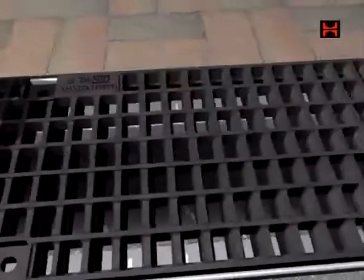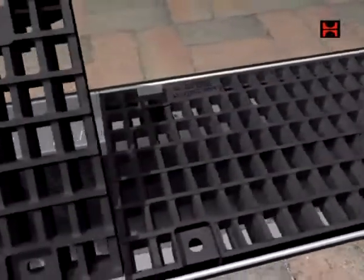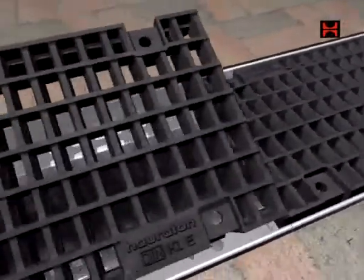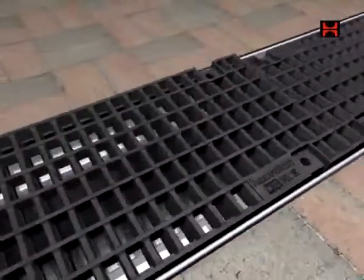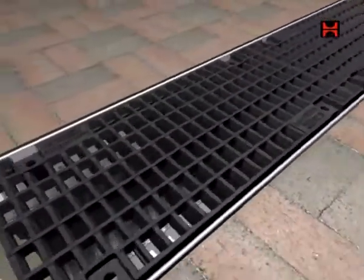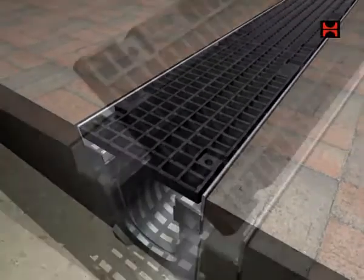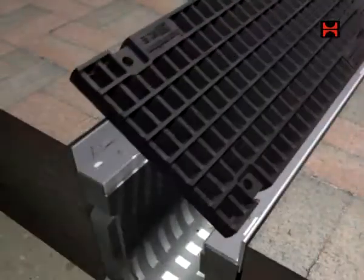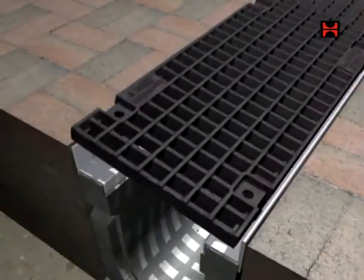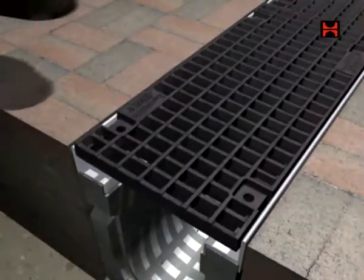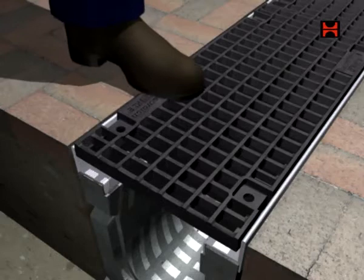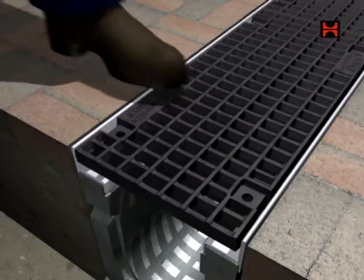Side lock from Hauraton, a simple but ingenious way of locking gratings into position without the use of bolts. To install, simply position the gratings onto the channels and apply foot pressure.